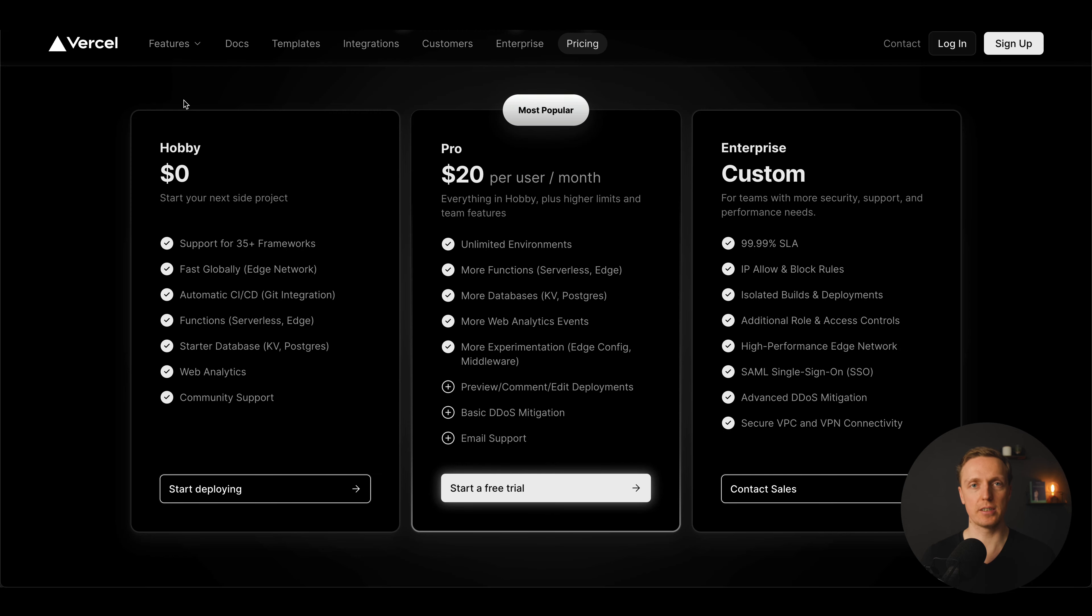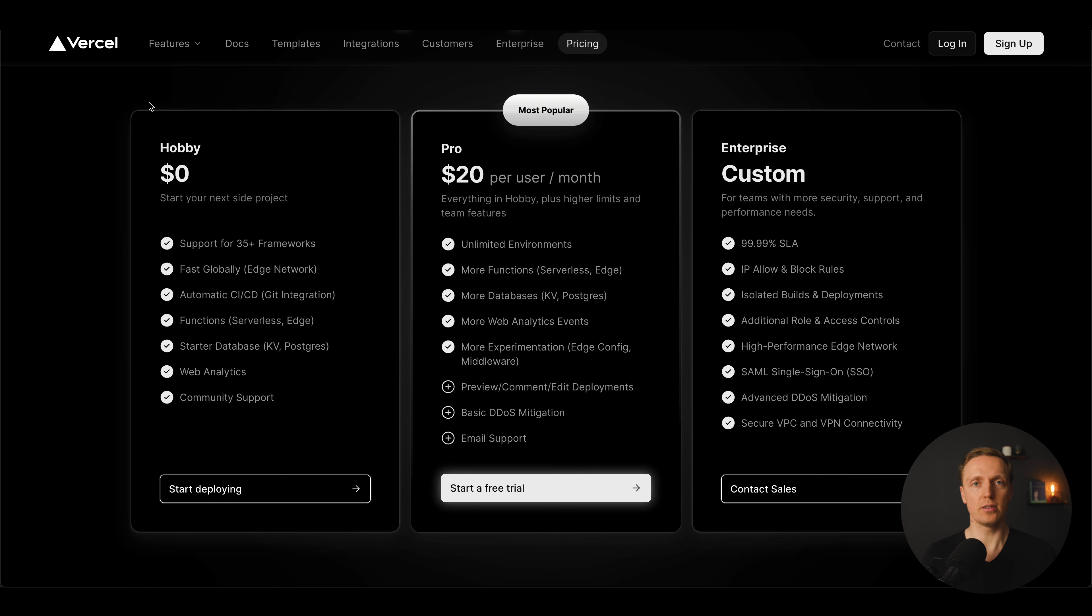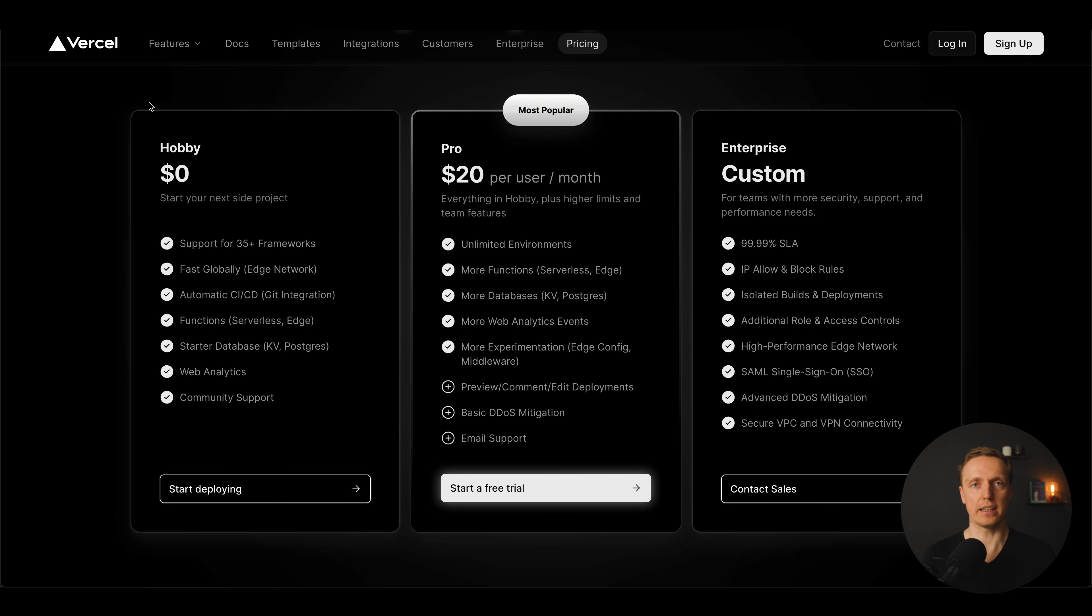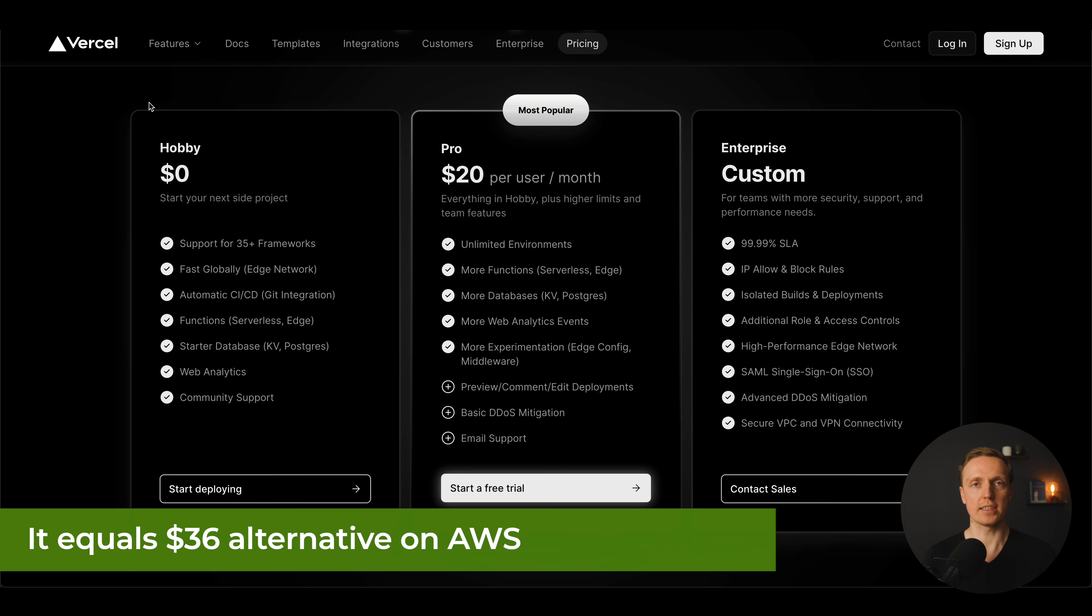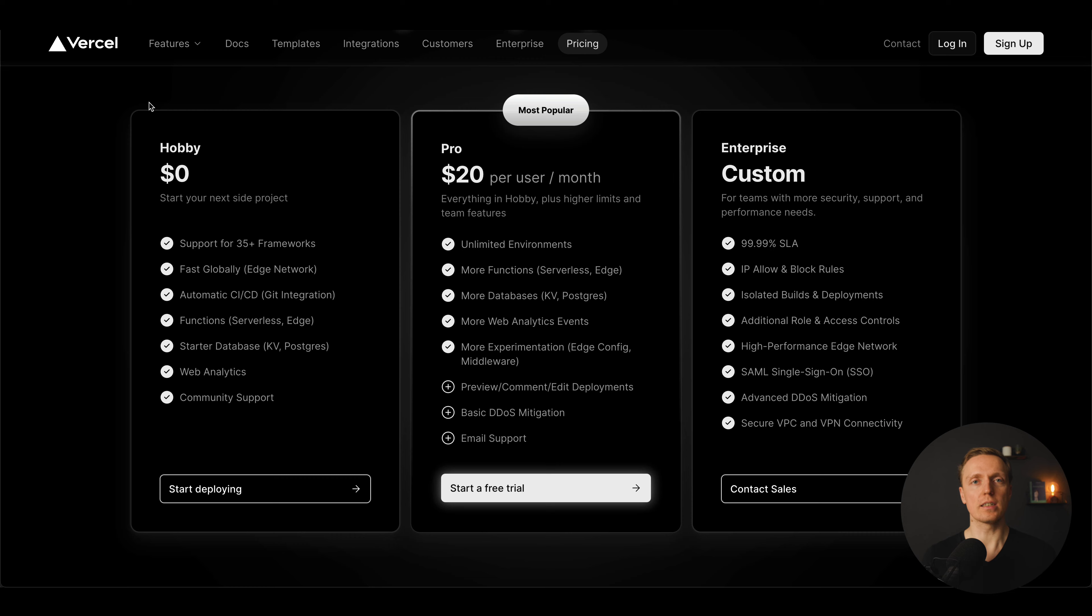As you can see here we have different tiers. It is Hobby, Pro and Enterprise. And I can say that using Hobby tier is an extremely good idea and I highly recommend that. Because you are paying zero there and you are getting quite a lot of stuff out of the box which is suitable for your small hobby projects and even for the project with users where you don't have lots of traffic.